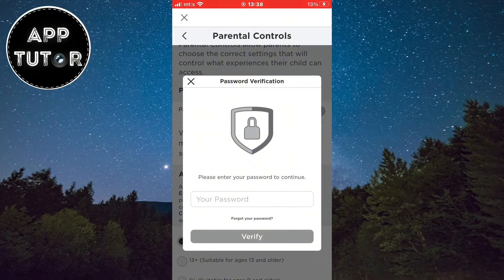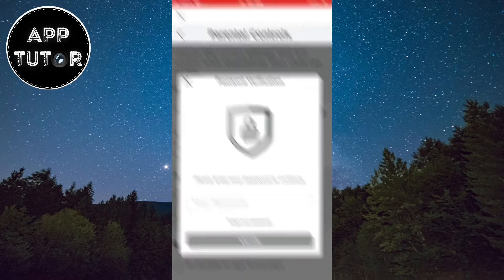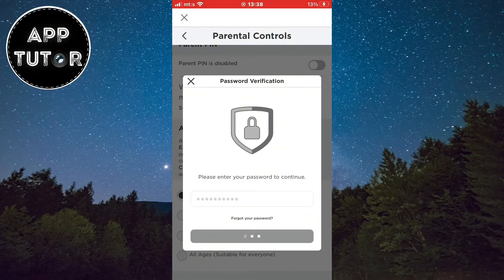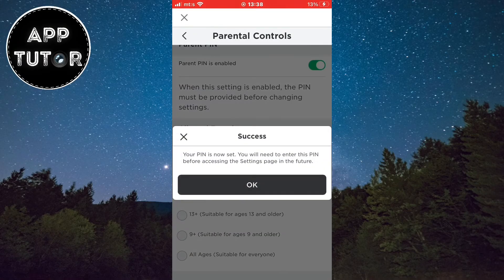Then they are going to ask you for your Roblox password or the two-step verification code. Just enter that in this box and click on verify. And now we've successfully enabled the pin on our Roblox account.